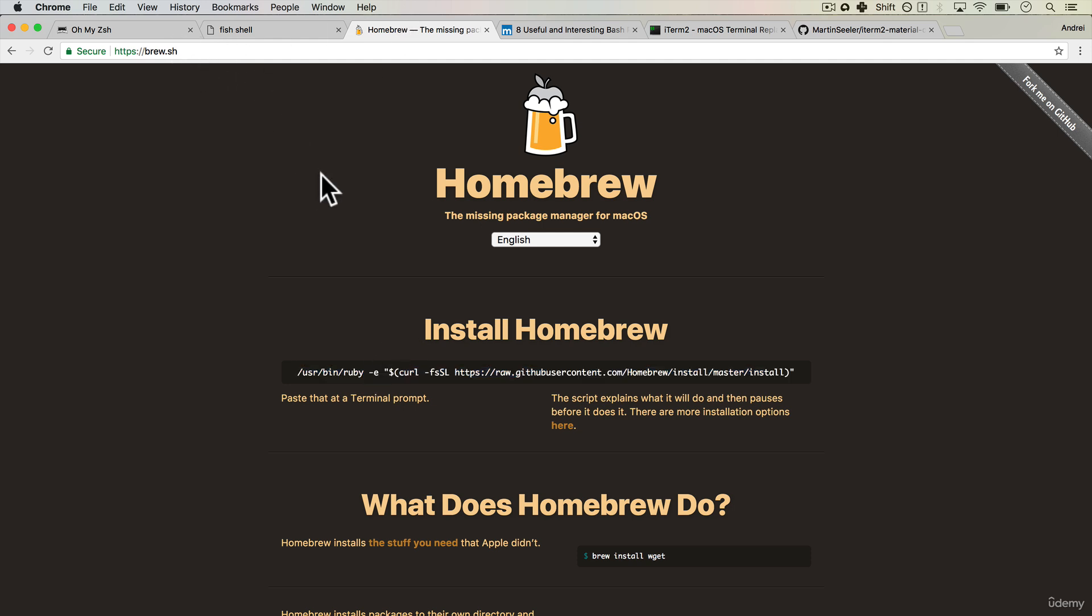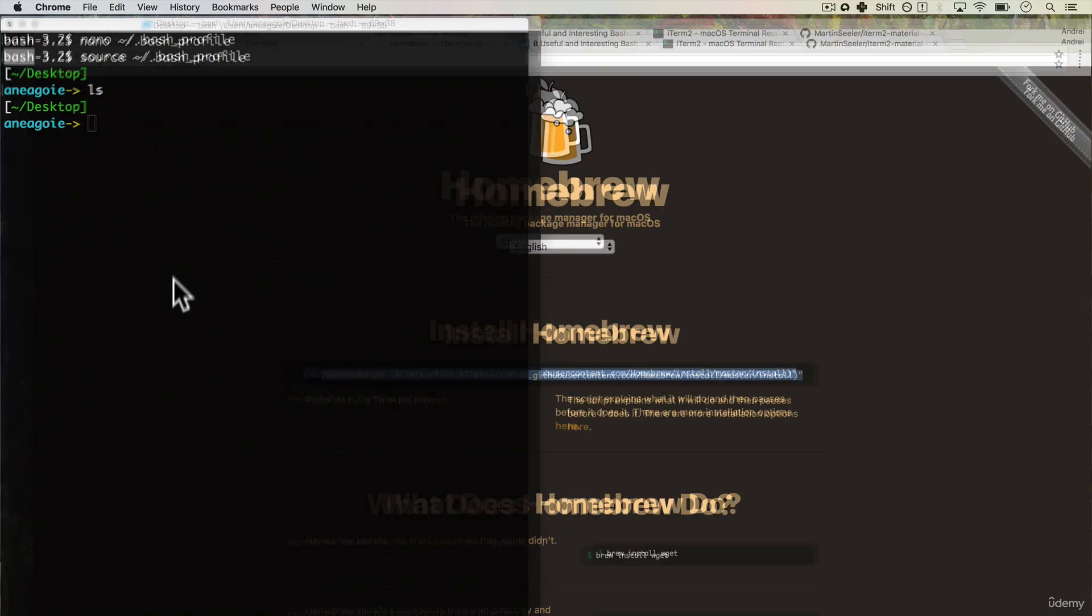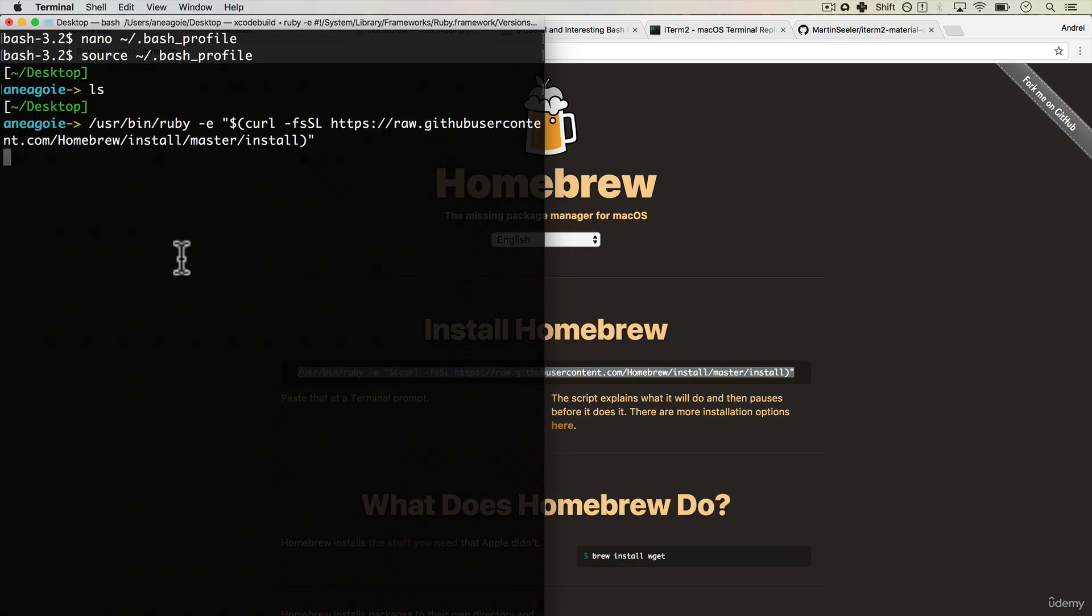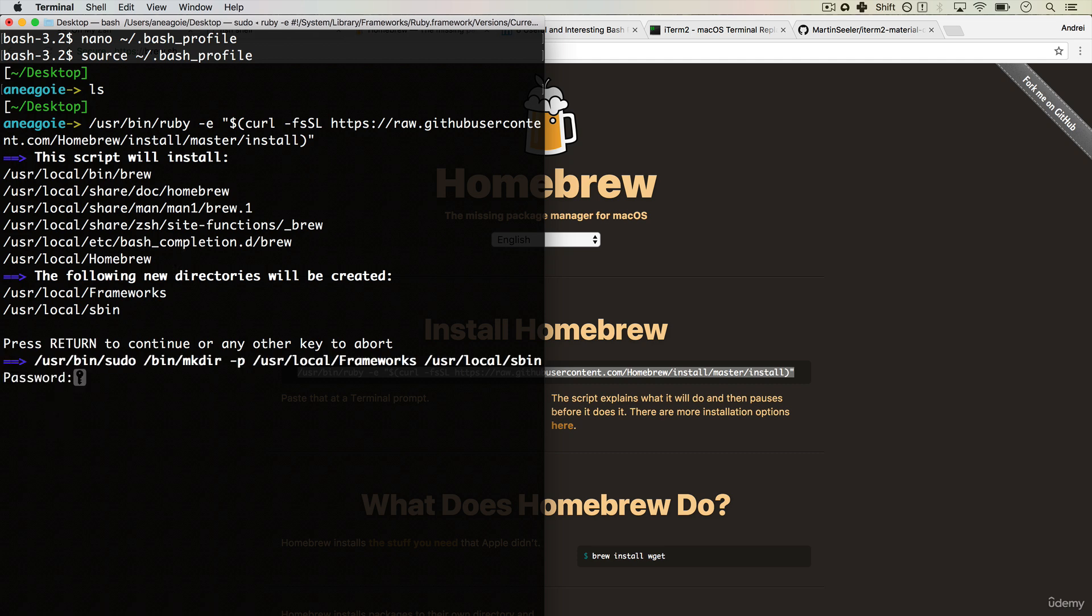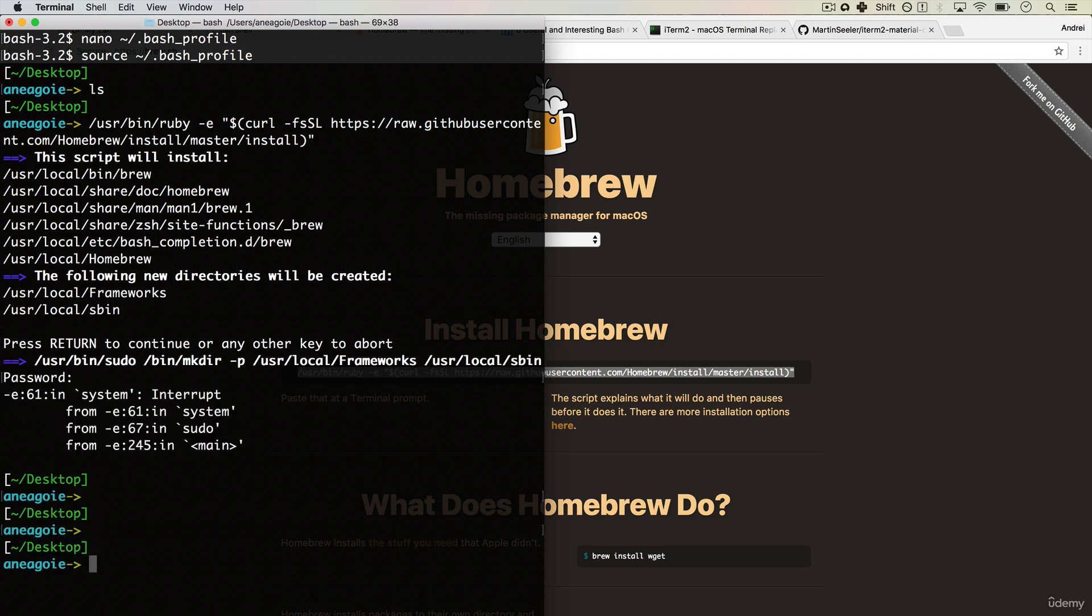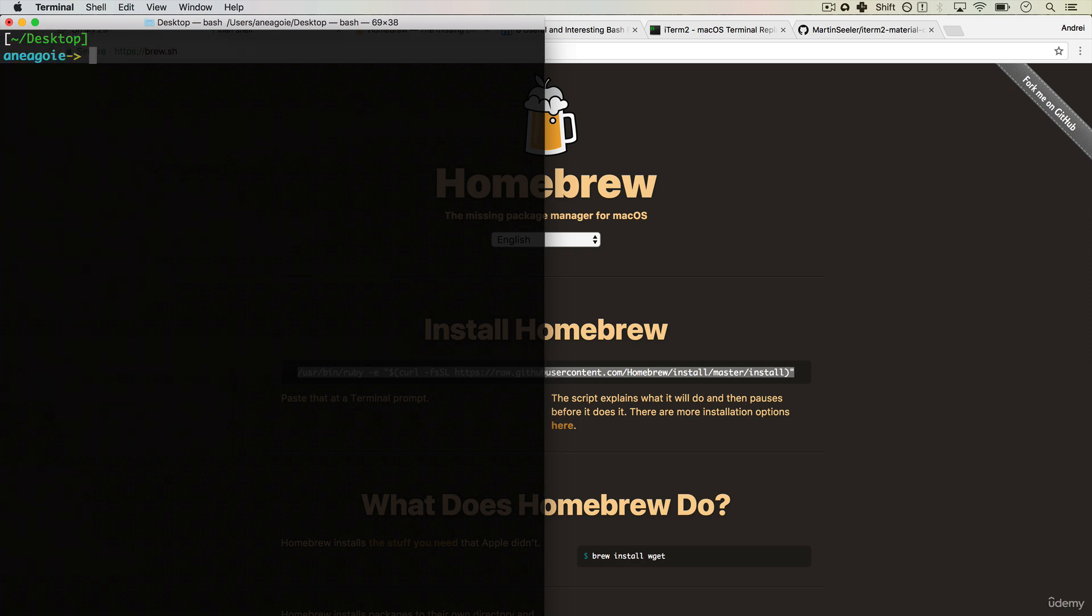If you go to the Homebrew website, brew.sh, you can actually just copy this link into your terminal. Copy and paste it, press enter, and it will install Homebrew for you. I already have this installed, so I'll just exit that.